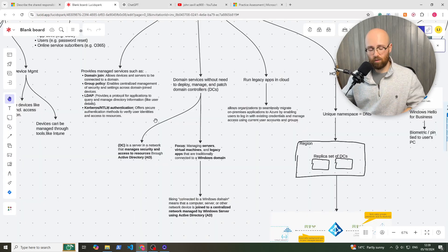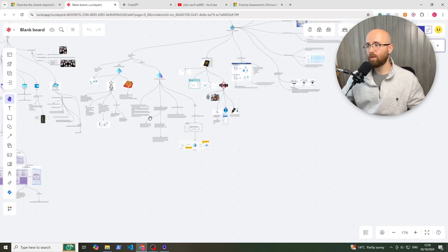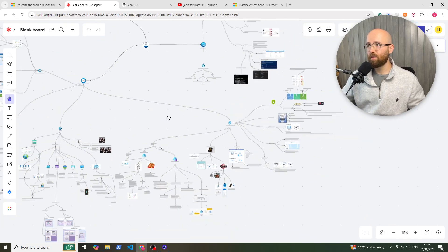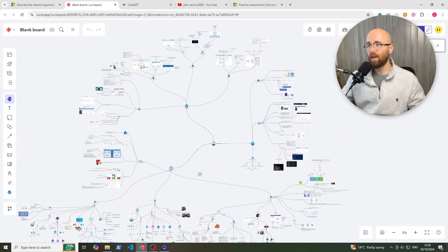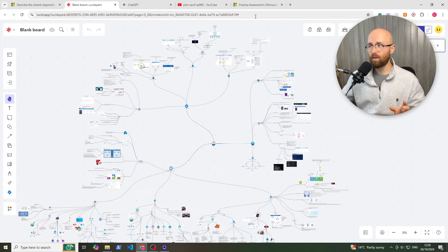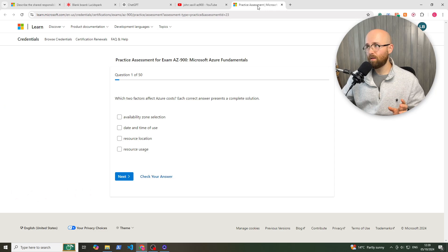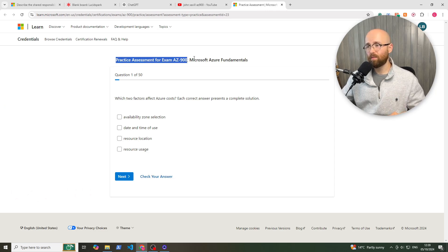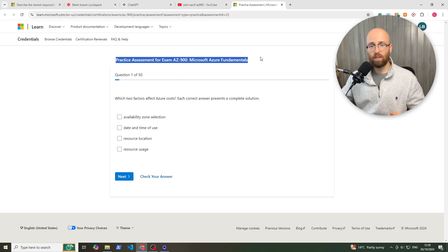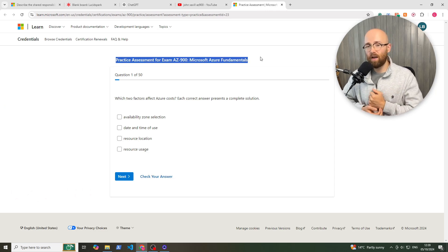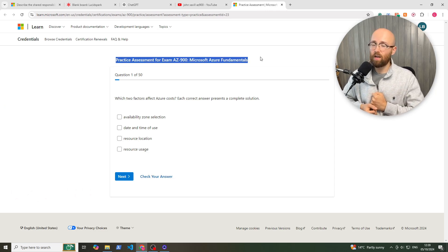So I'd advise going and watching that 90-minute video, and then once you're done with your 90-minute video, do the practice assessment. This is free, provided by Microsoft. I'll put the link in the description.